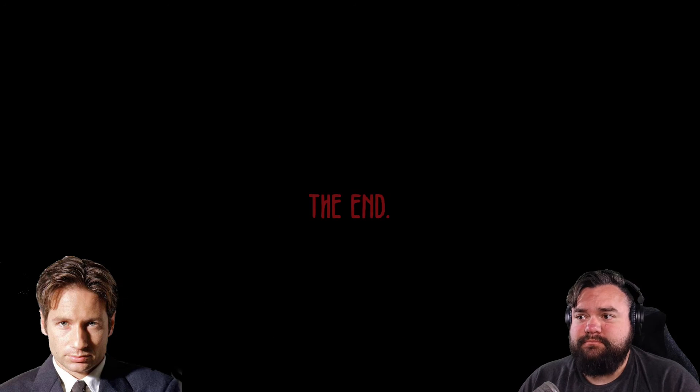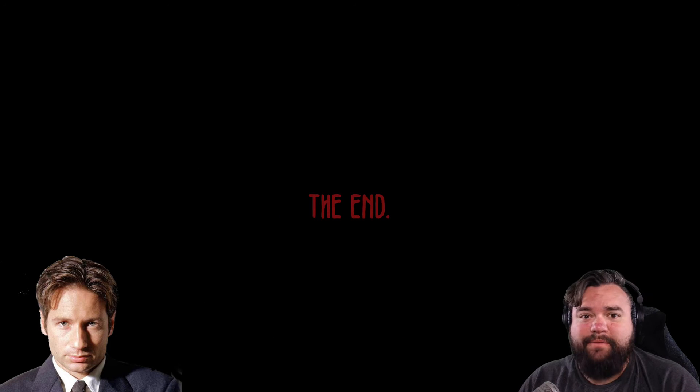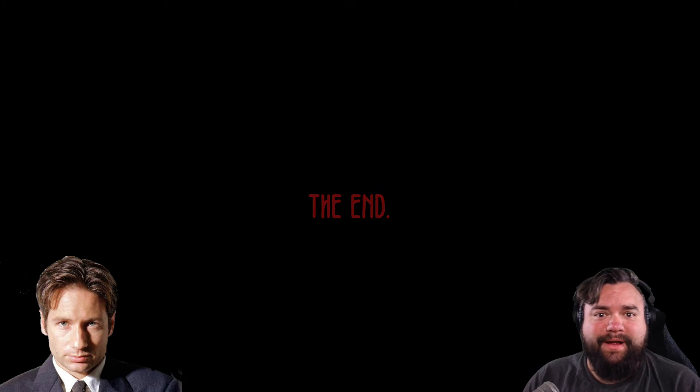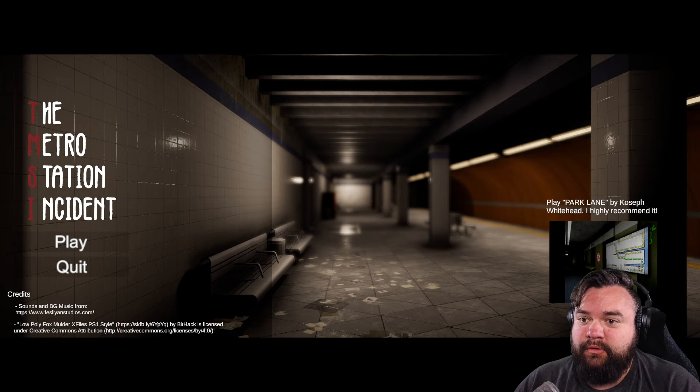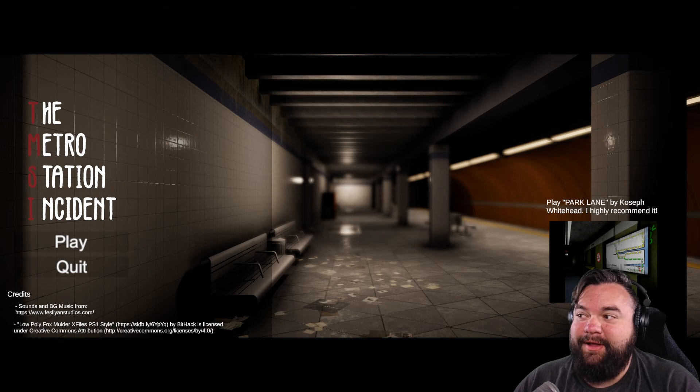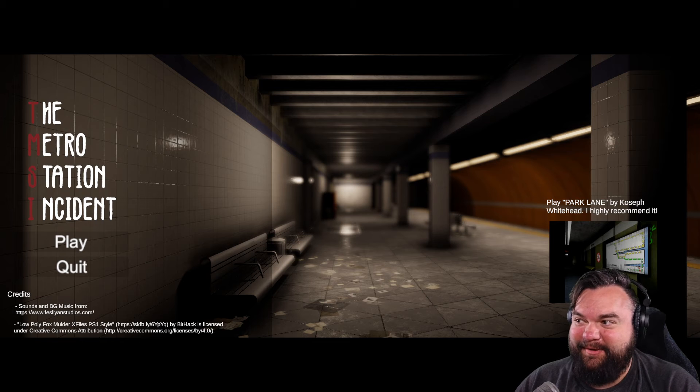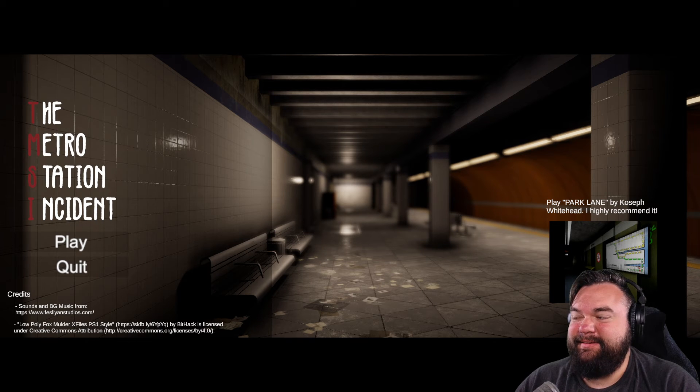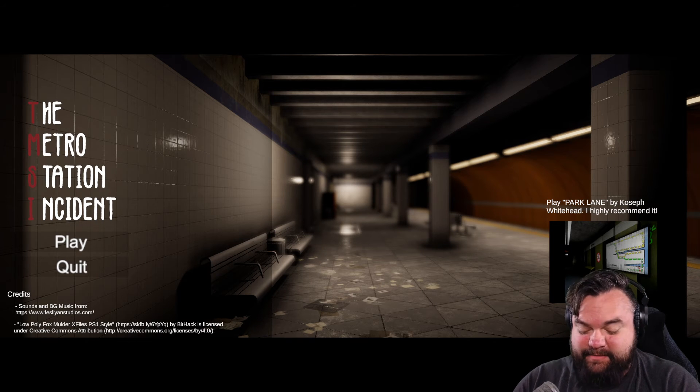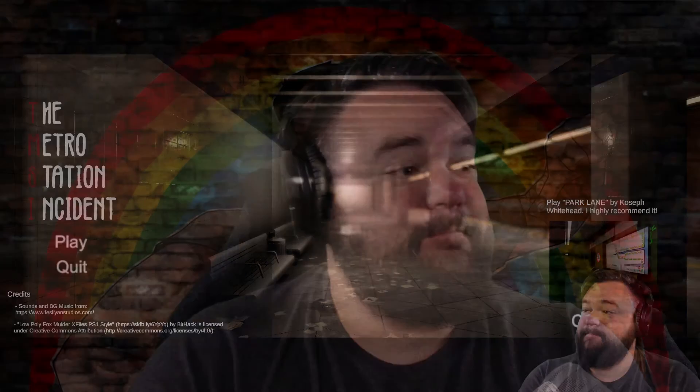Mulder from the X-Files! I love your show. I also want to believe. Well, that was the Metro Station Incident. We ran into Mulder from the X-Files.